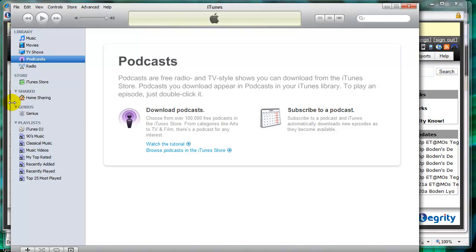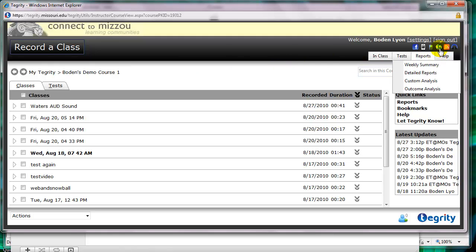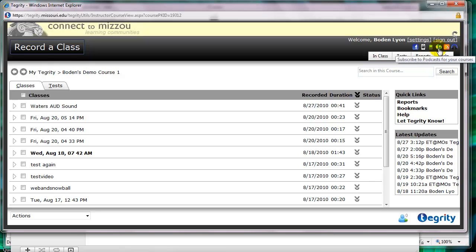So the next step would be, if you go to your Tegrity class, in the upper right you'll see an icon for iTunes. So I click on this.